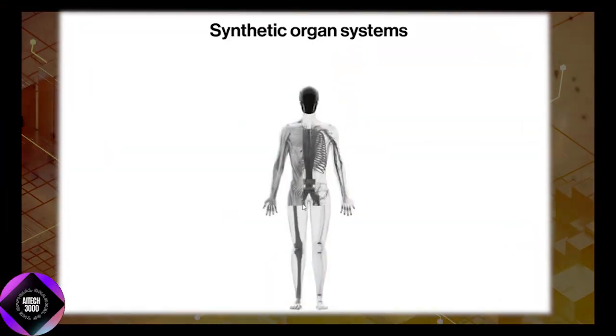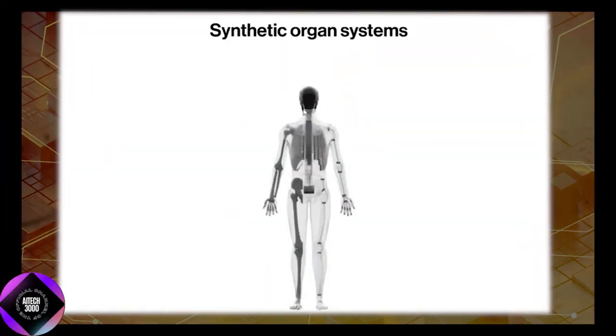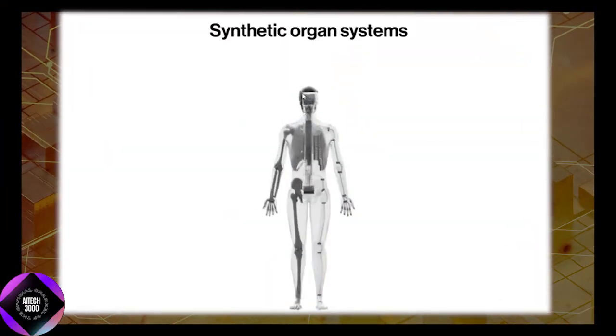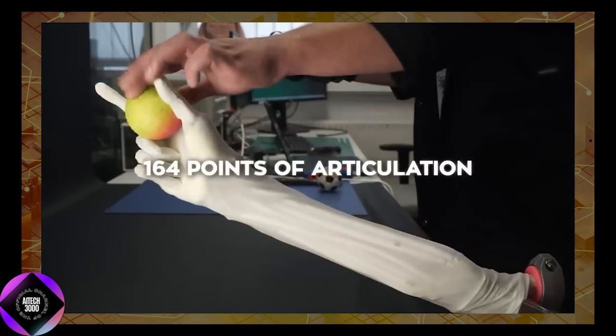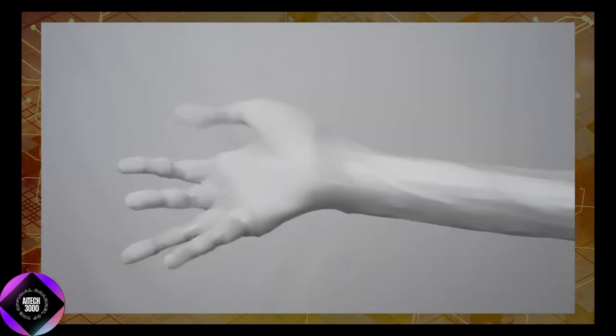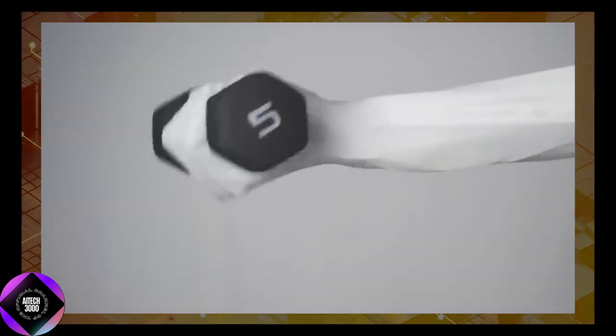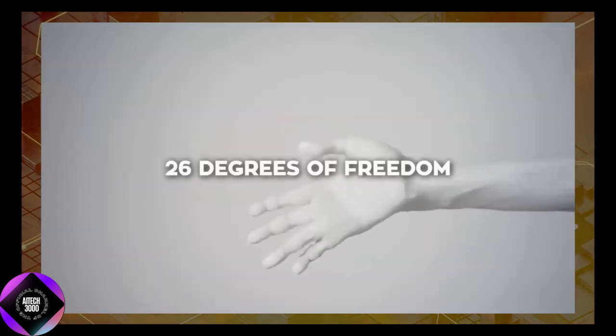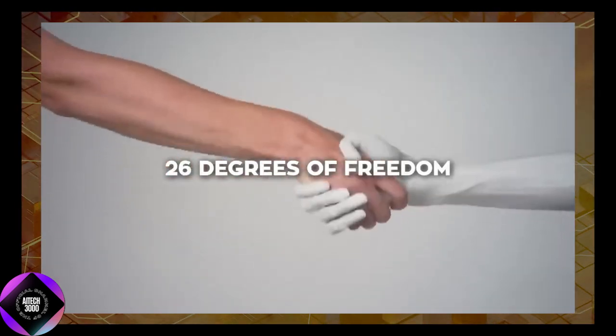This intricate skeletal system provides Clone Alpha with an impressive range of motion. The upper body alone has 164 points of articulation, with each hand, wrist, and elbow combination offering 26 degrees of freedom.